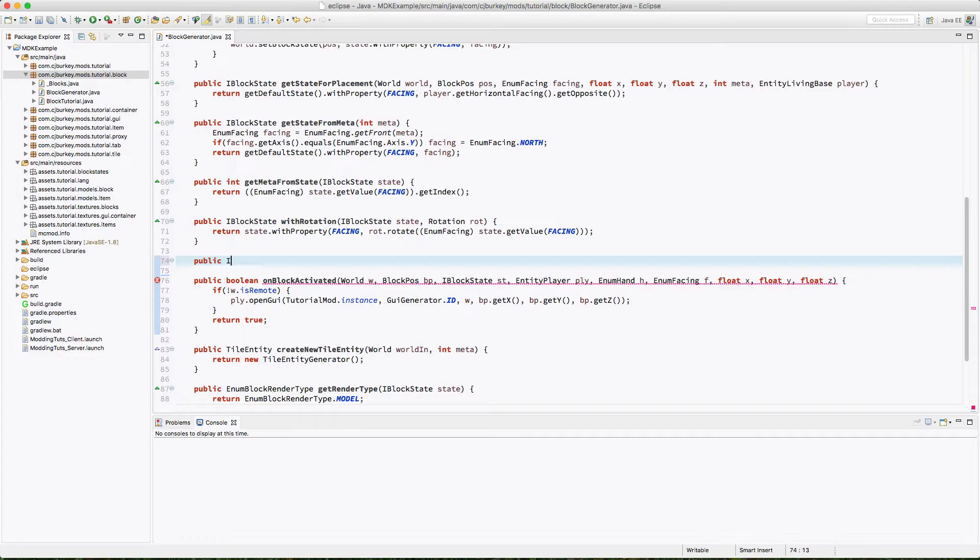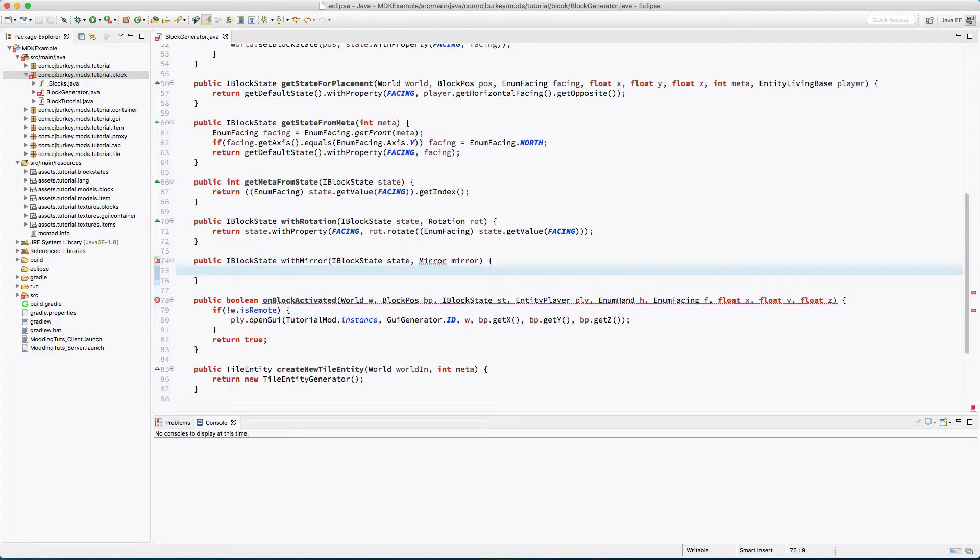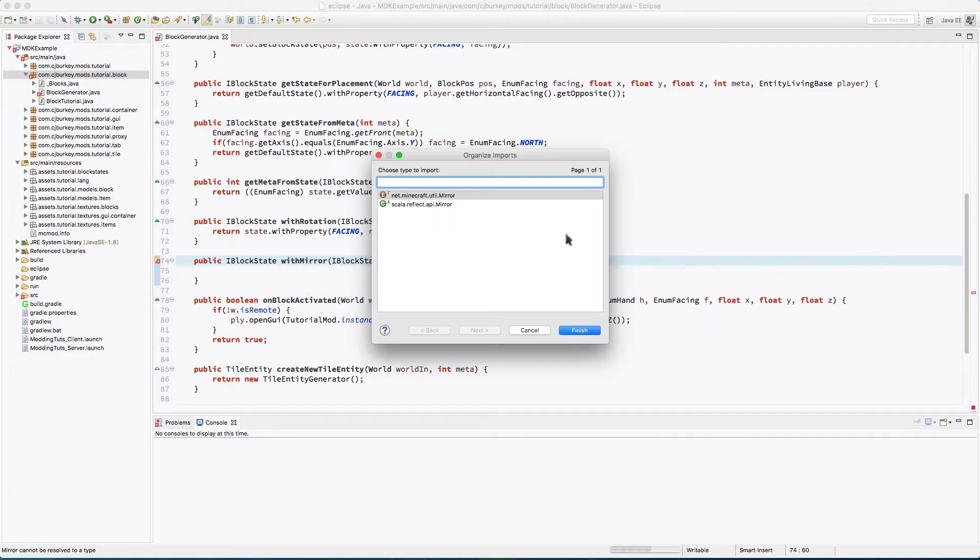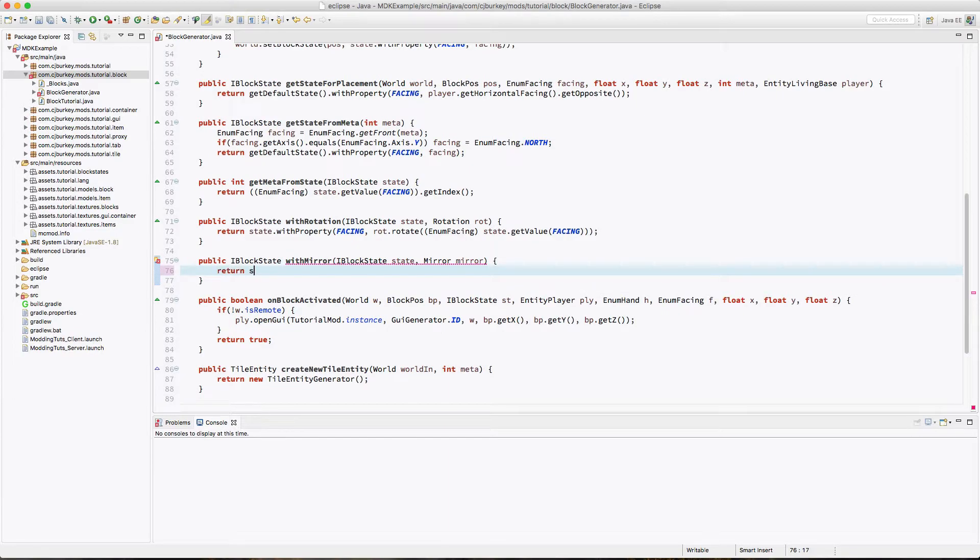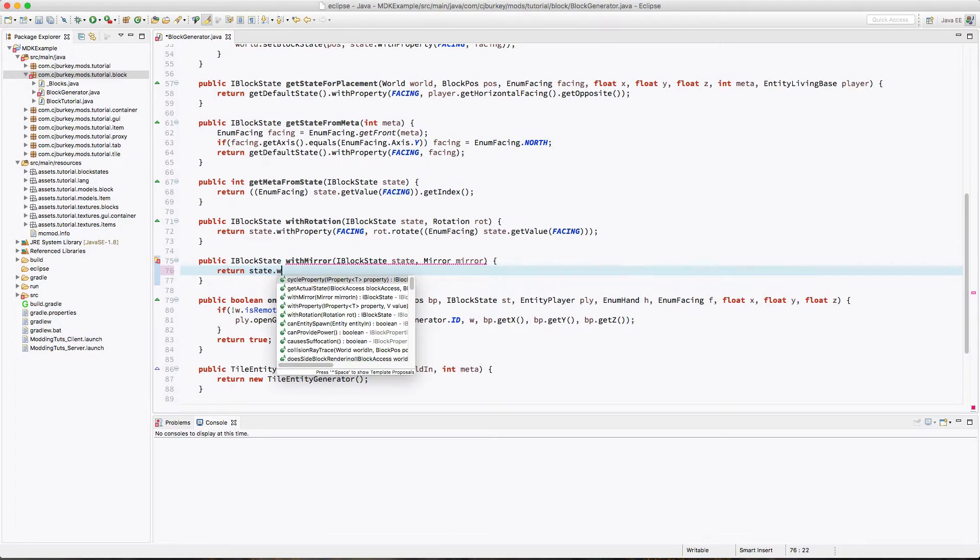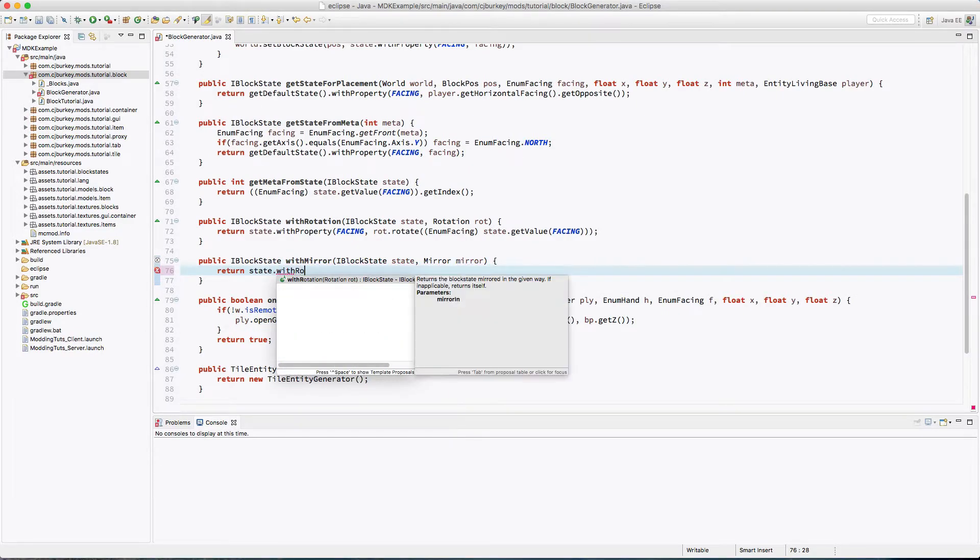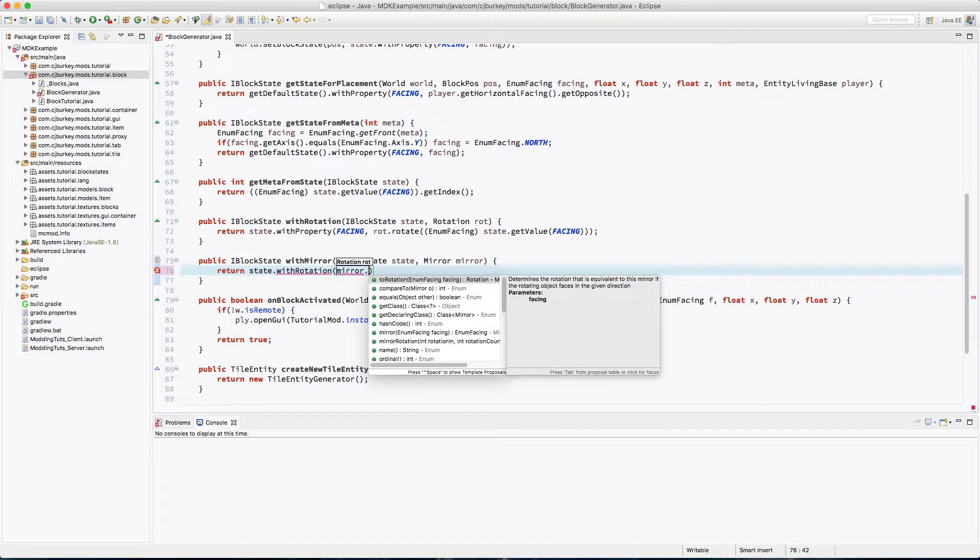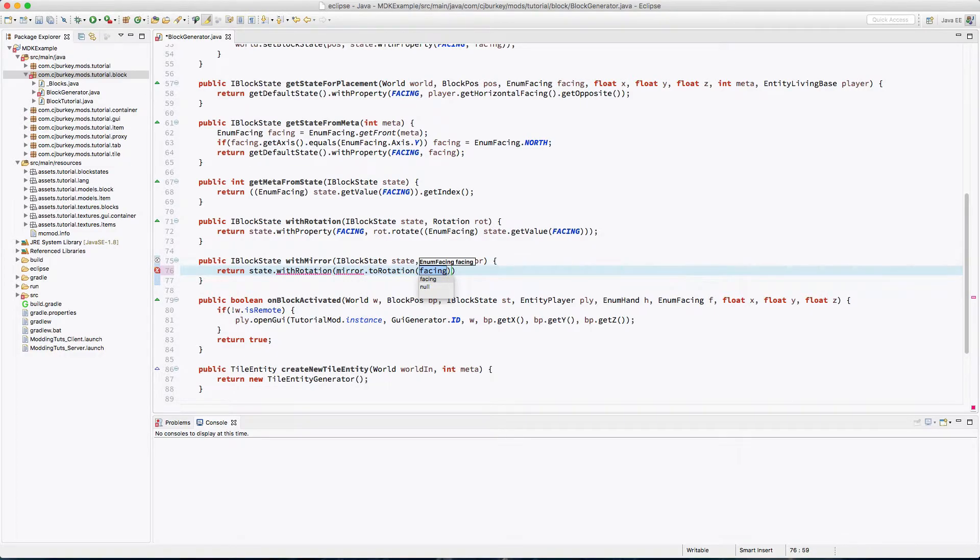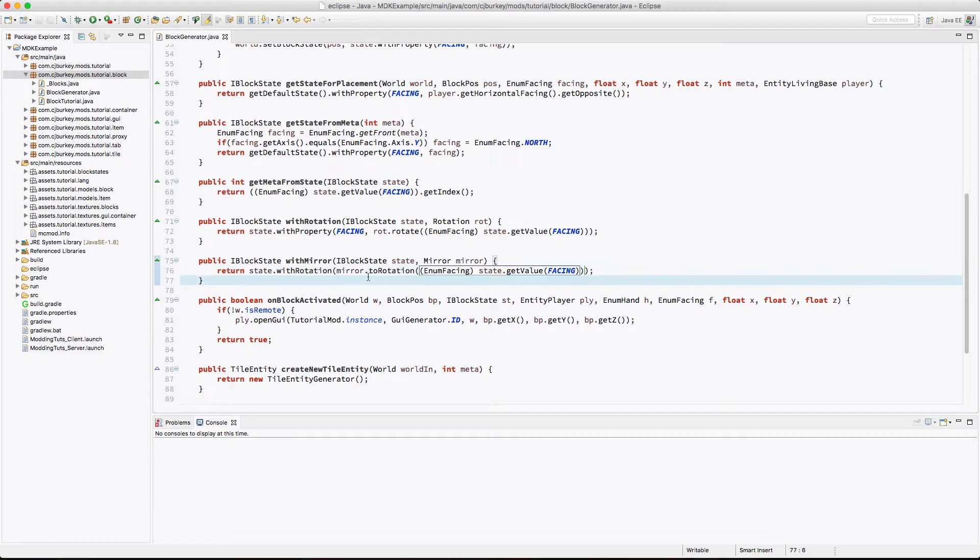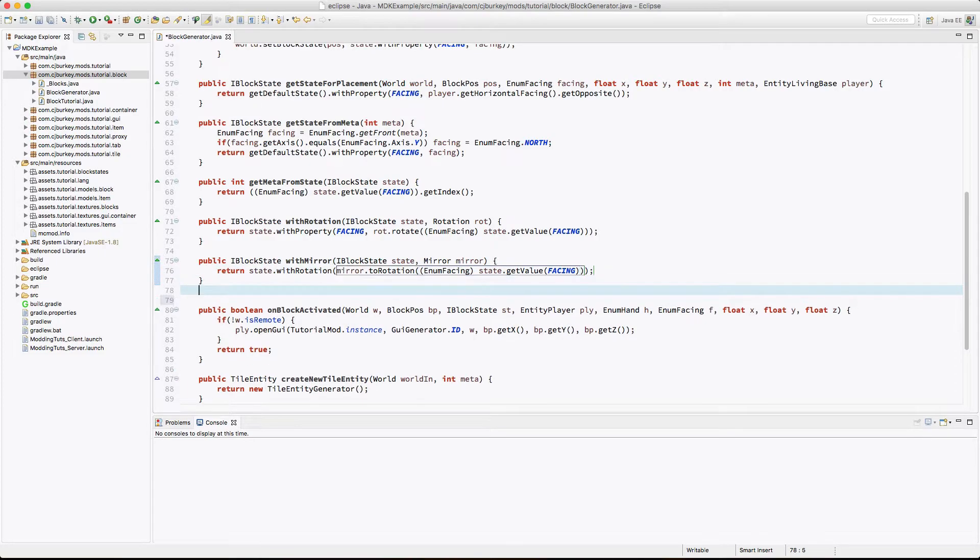Okay, so next we want to return a mirror. That just takes a block state and a mirror. So we're going to return state with rotation, mirror dot to rotation, and once again we have to extract this. Okay, that's the mirror.